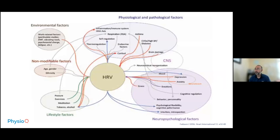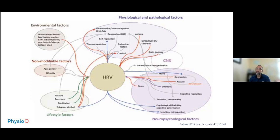A nice review by Fadison in 2016 shows all the factors that come into play: age, gender, ethnicity, lifestyle factors like activity and exercise, physiological causes like heart disease, diabetes, and asthma, mood and stress, and environmental factors like pollution exposure. This tells you that heart rate variability is a holistic marker that assesses all these things, and you have to take them into consideration if you really want to incorporate HRV into research.